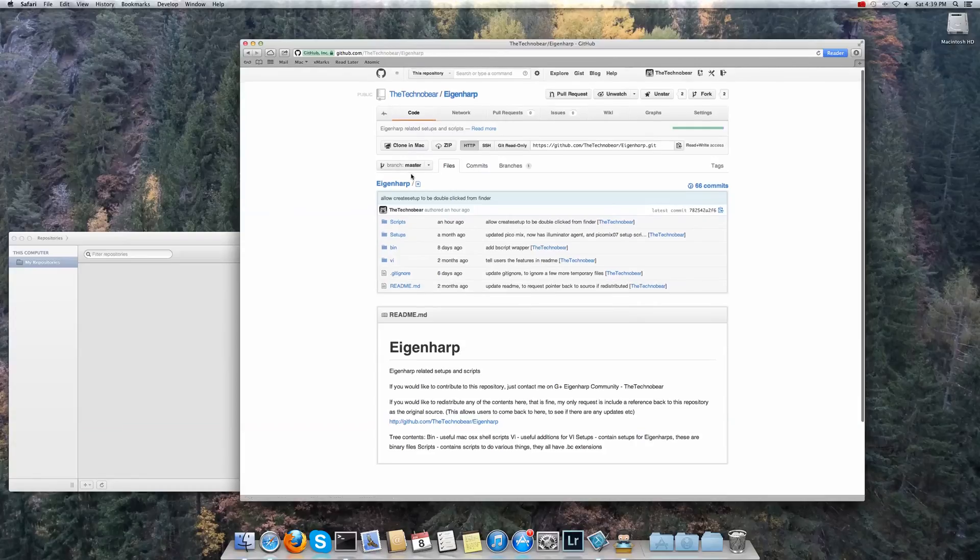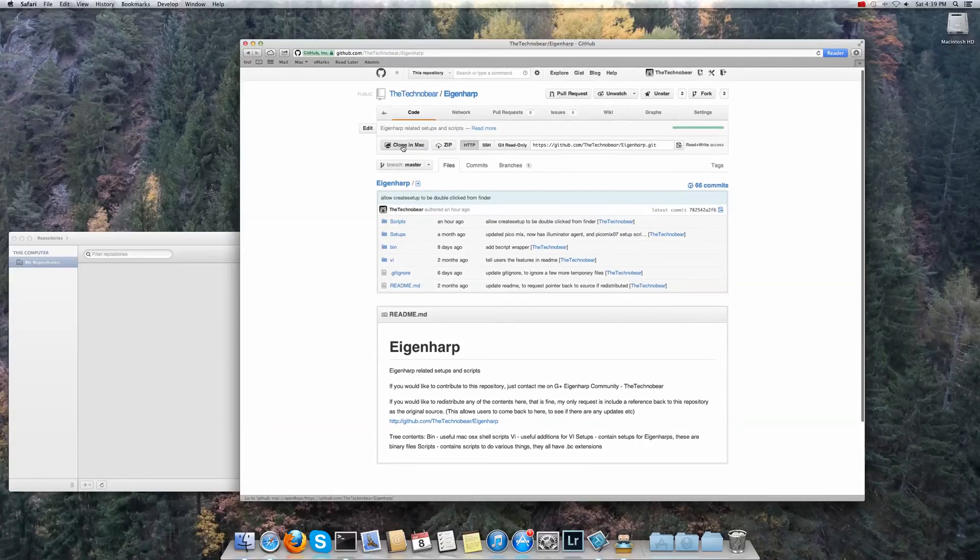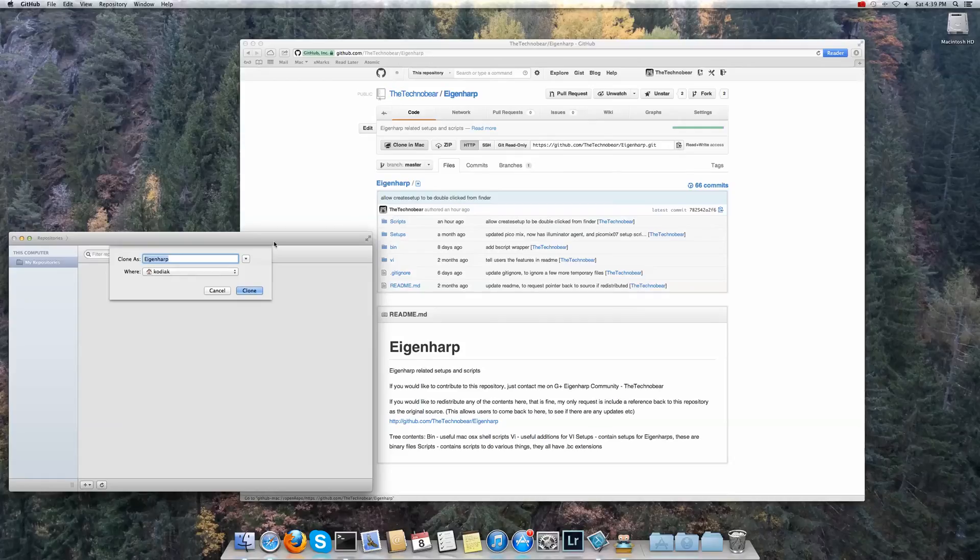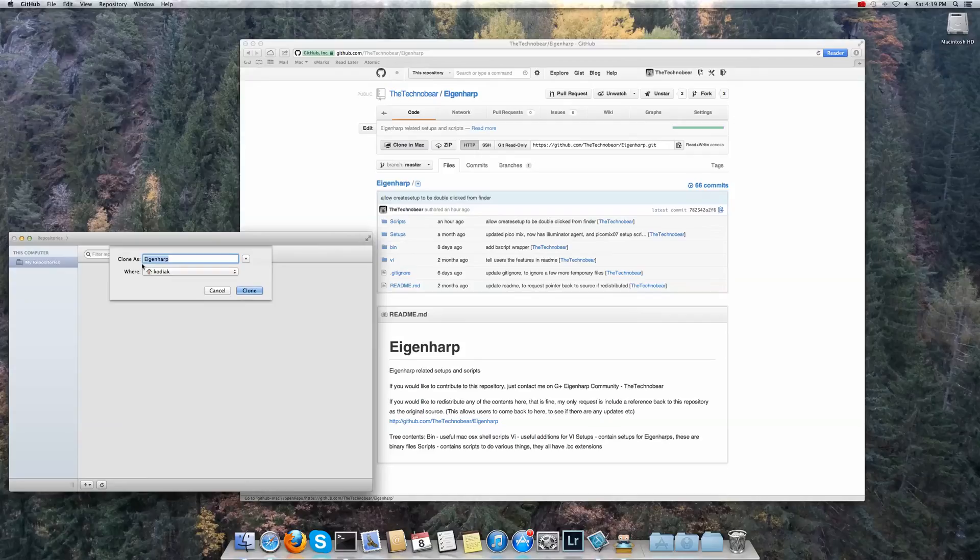Now it's simply you can just click in the clone in Mac and this will load it into the application. As you can see here it asks where you want to basically copy a version of that repository onto your local machine.